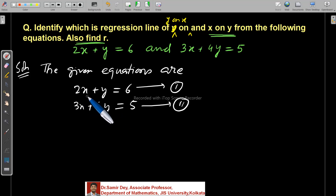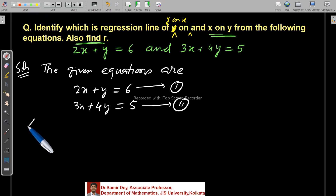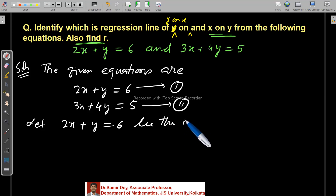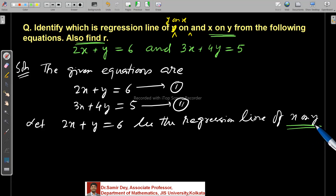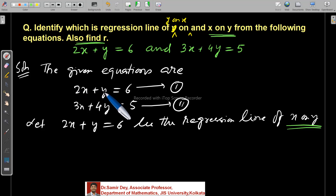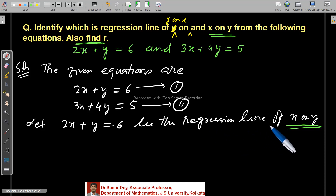Now let us understand the solution. From the first equation, the coefficient of x is bigger — 2 compared to 1 for y. So we say: let 2x plus y equals 6 be the regression line of x on y. In the first equation, 2 is bigger than 1, so we are considering it as x on y.